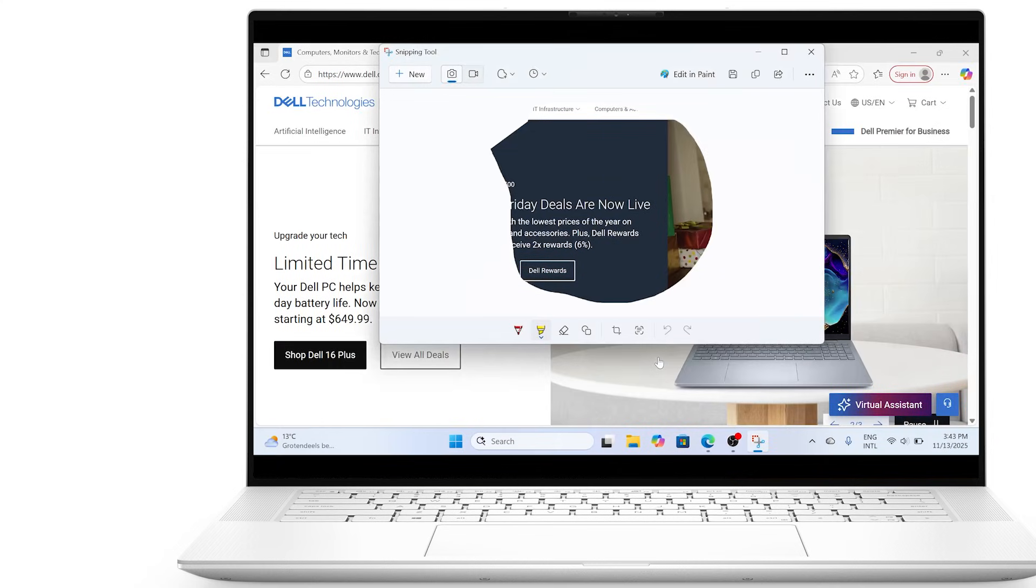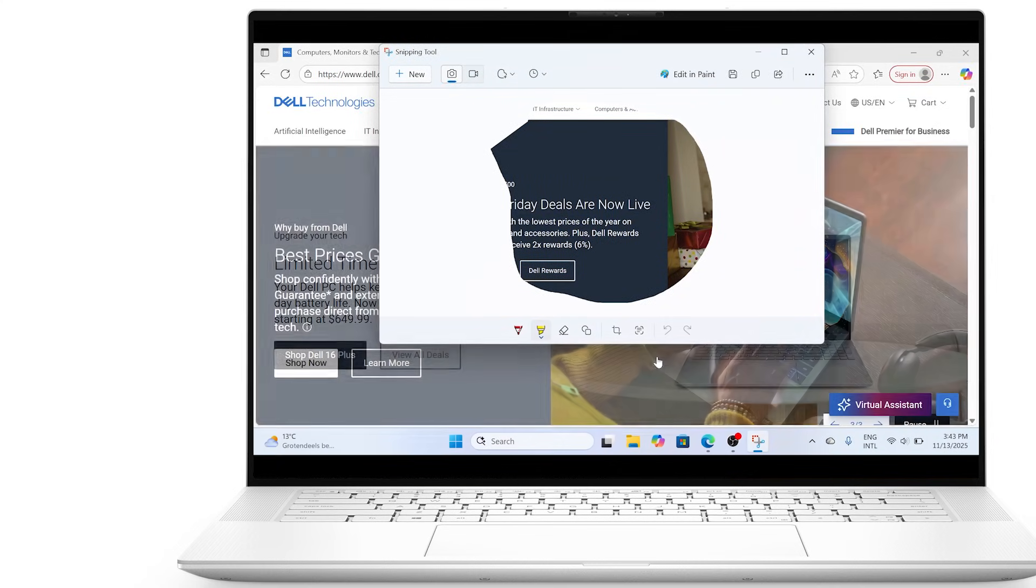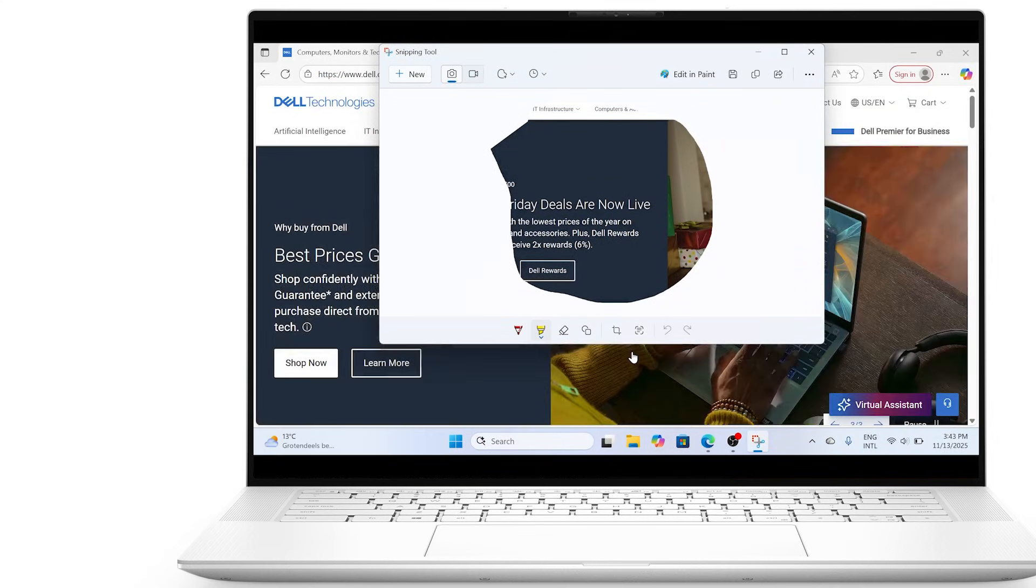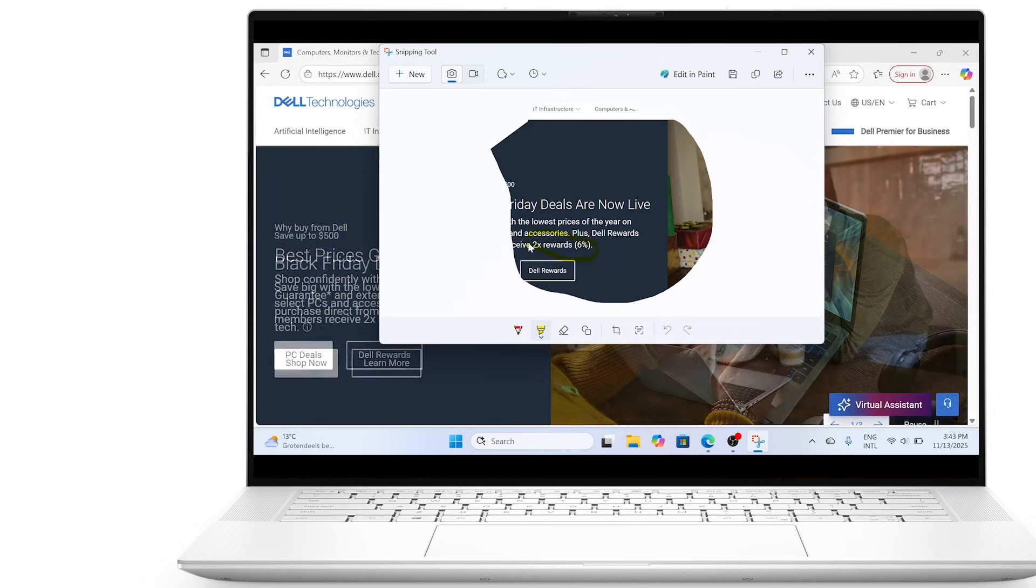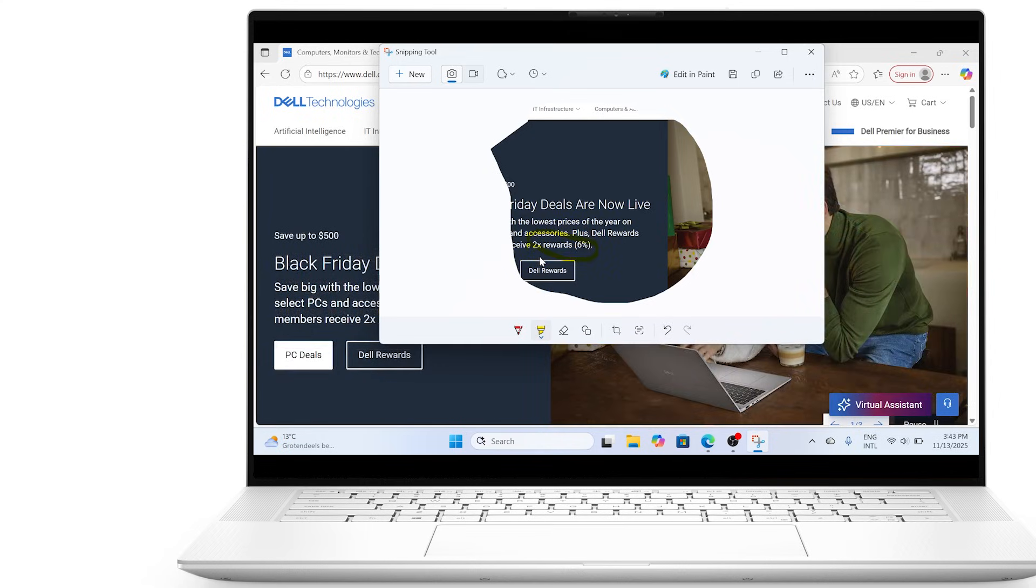After capturing, your image opens in the snipping tool editor where you can annotate, highlight, and save by clicking the save icon or pressing Ctrl S.